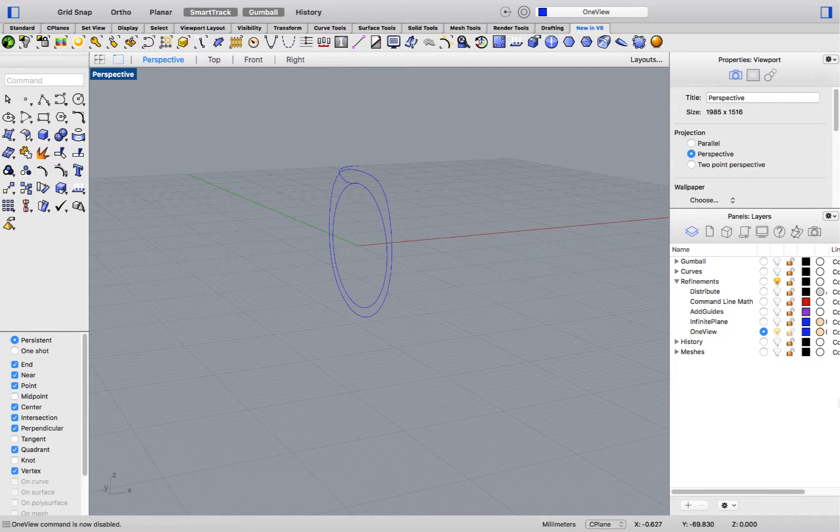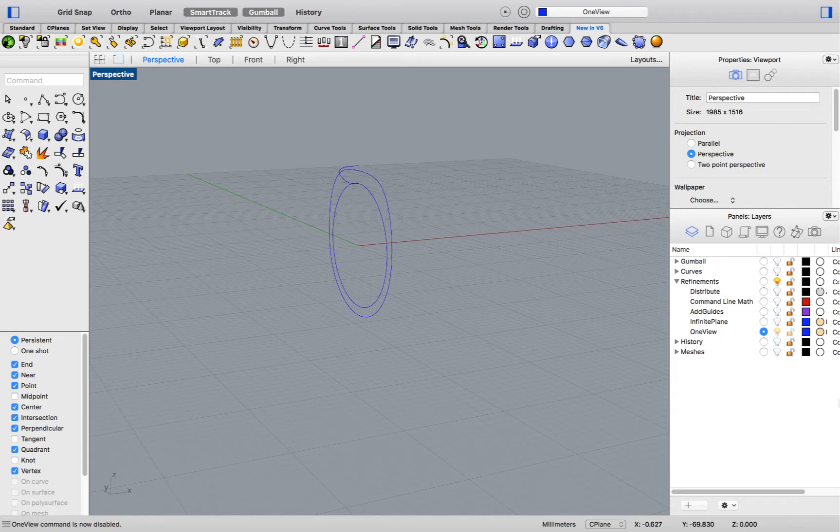This is all for our Refinement section, but keep in mind that Rhino includes many, many of these new settings. When running commands, check all the different options available, as you'll be surprised at the many settings that will help you accelerate your modeling workflow. Keep tuned for our next video on history. We'll be right back.